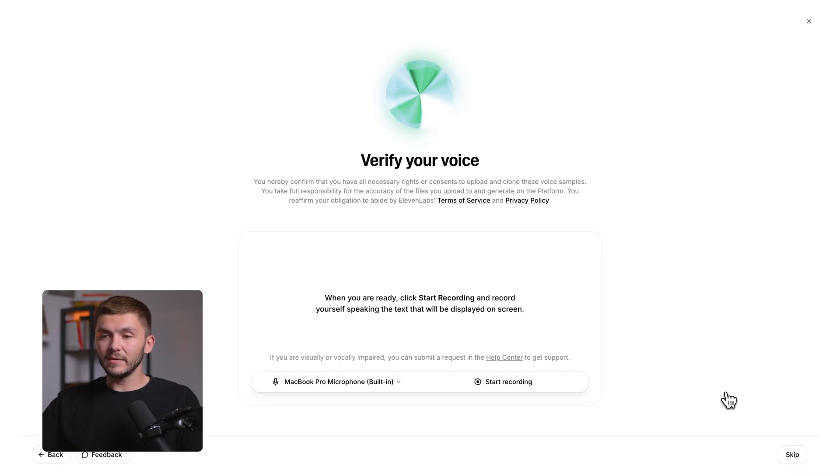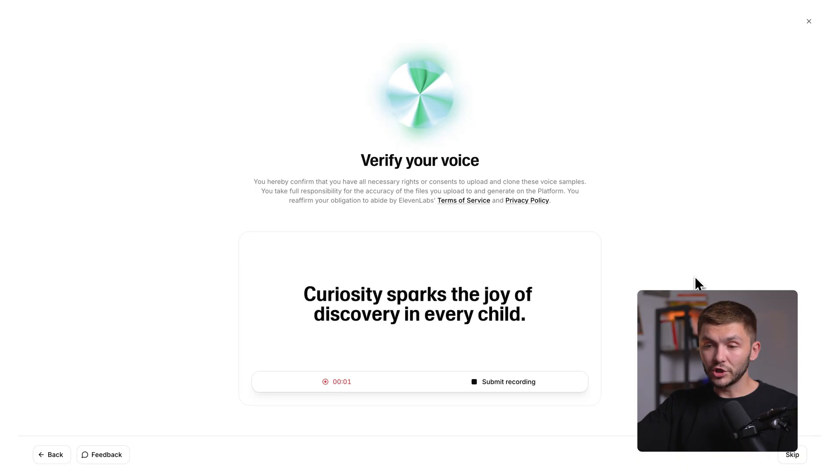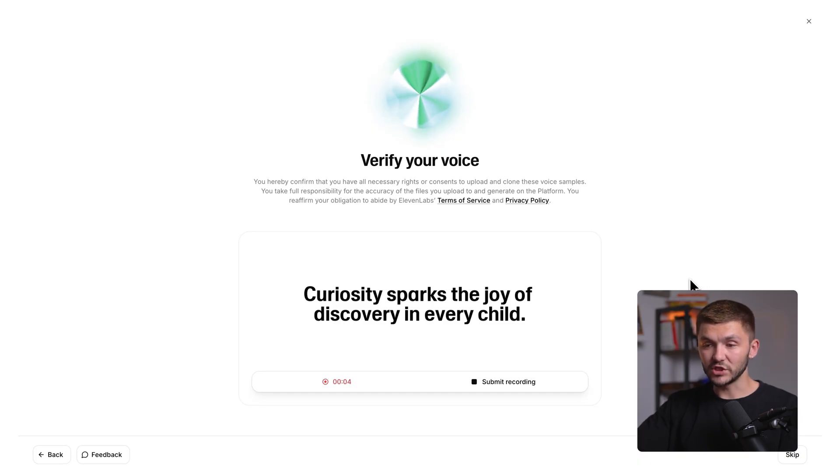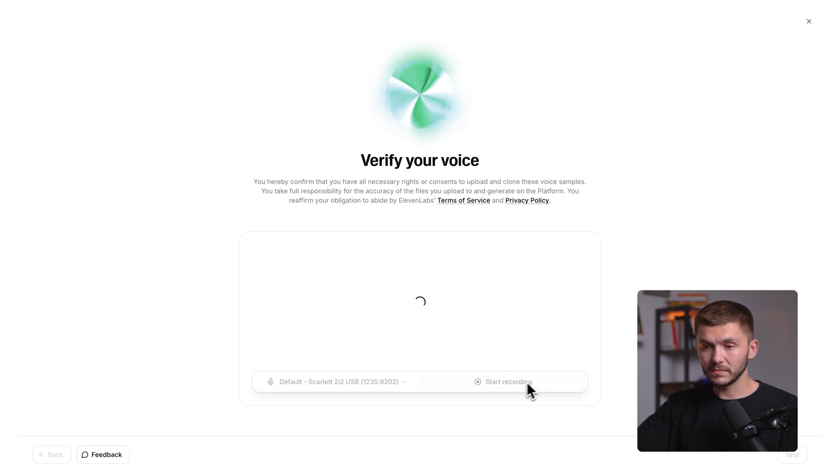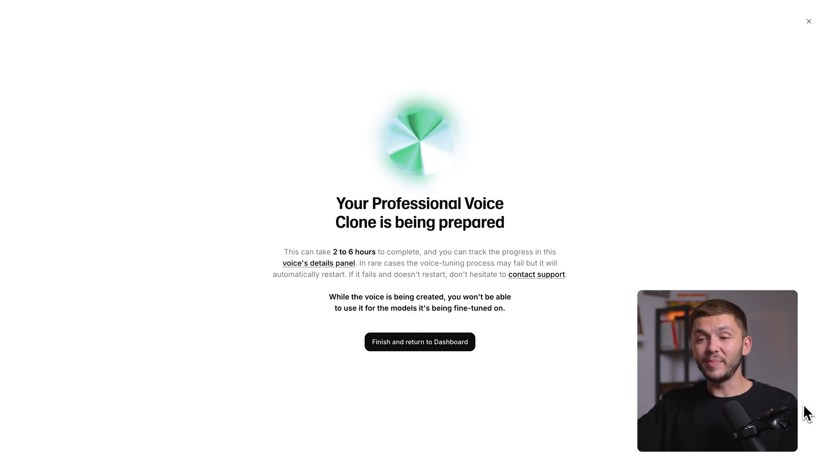Here we have one final step before we can begin creating our professional voice clone. And that is verifying the voice. This is essentially an extra security step just to make sure you have the rights and the consent to professionally clone this voice. Curiosity sparks the joy of discovery in every child. Once that's done, as you can see, the professional voice clone is now being prepared. This can take anywhere between two to six hours.